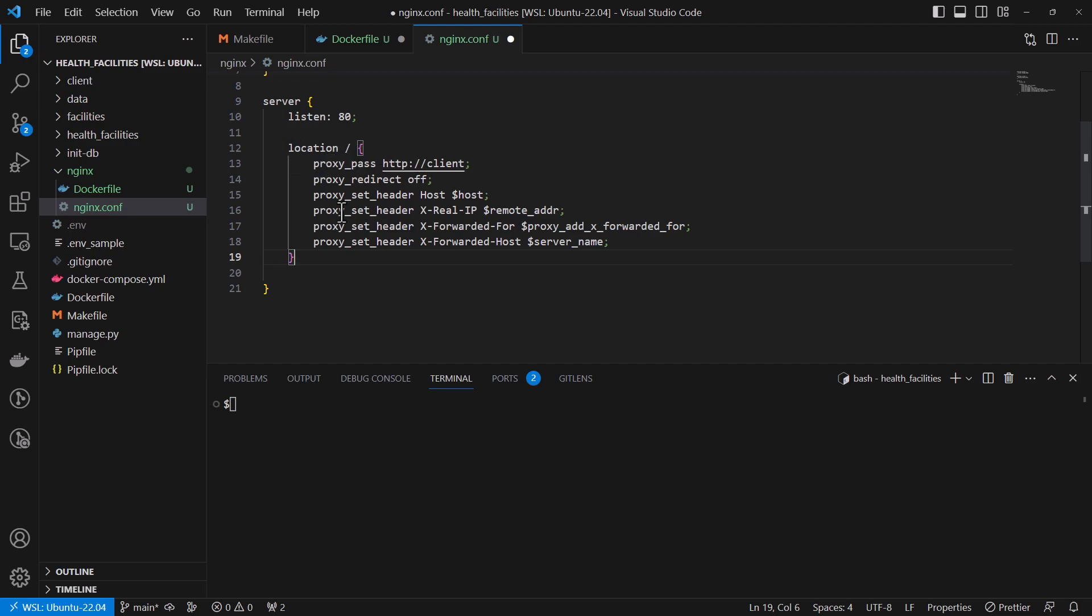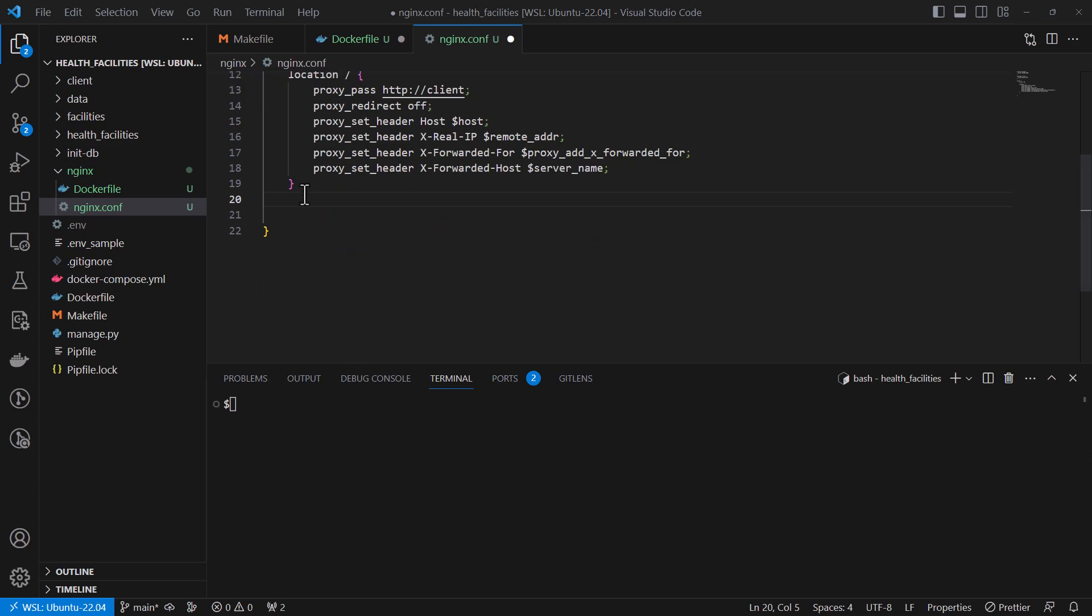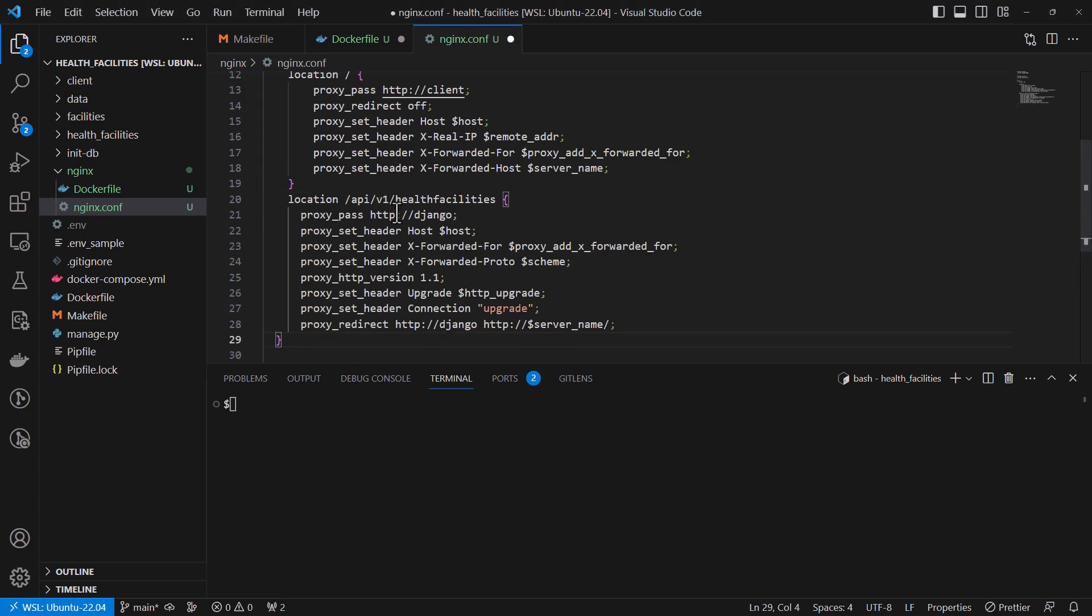So I'm going to refer to the backend URL which will be API v1 health facilities. So let me add another location block here. Let me just paste it here. So we have this API v1 health facilities.